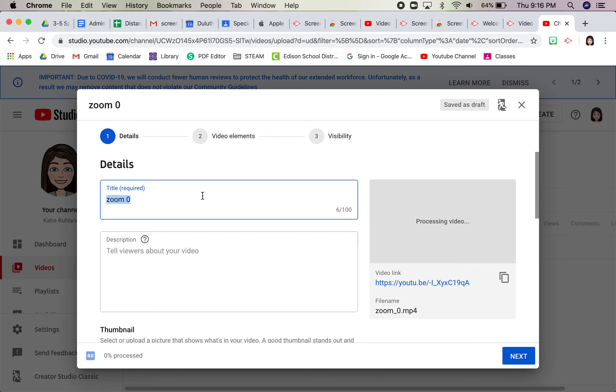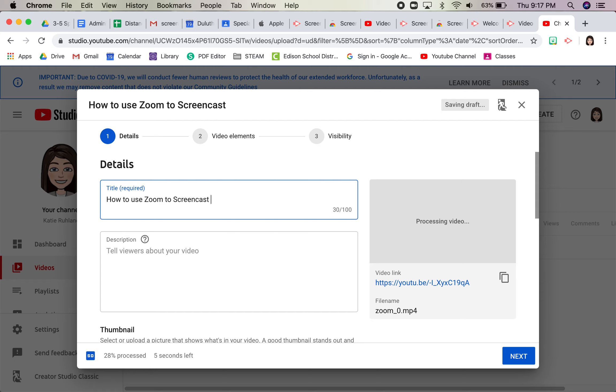I'll need to give it a new title. So that was like how to use Zoom to screencast. I'll call that two because I already have one like that.